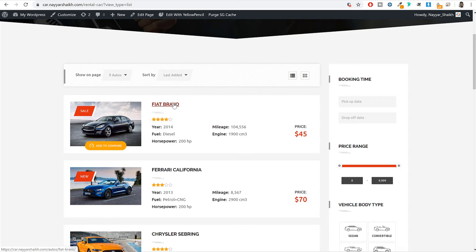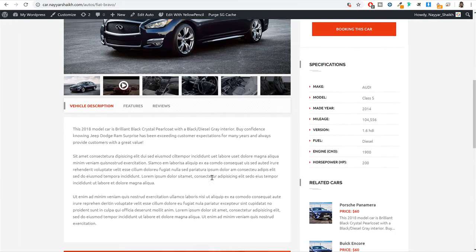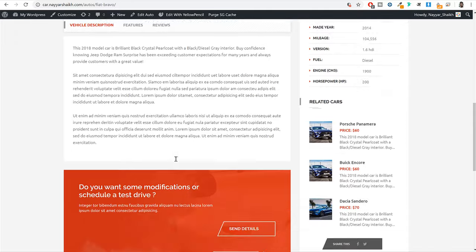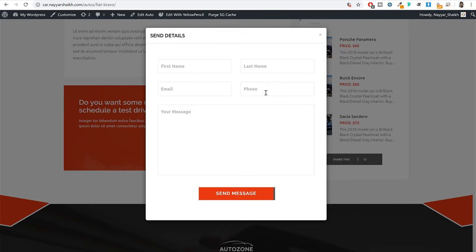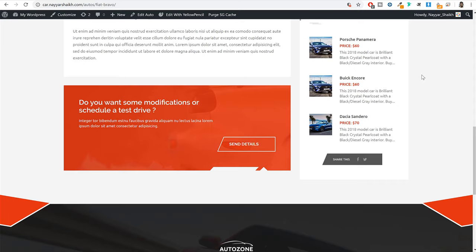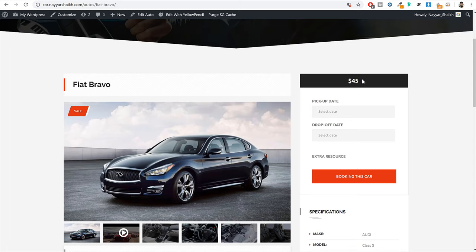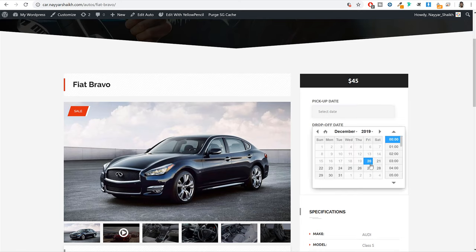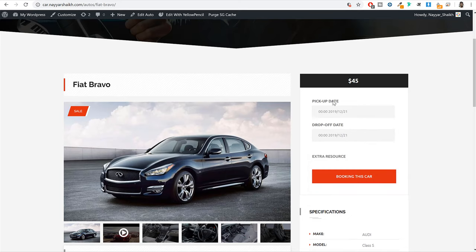If you want to book a car, simply click on it. On the single listing page you will see all the details about the car. If you have doubts, you can click the send details button, enter your information, and they will call you back. On the right hand side, you will see the booking option — for example, this is $45 per day. You can also enter a per hour charge. Select your pickup date, drop off date, pick up location and drop off location, then click on book this car.